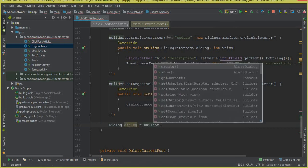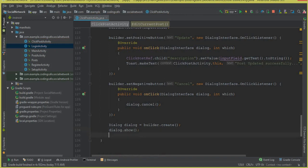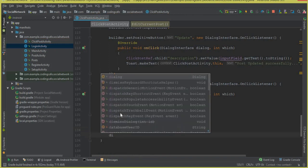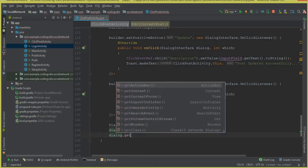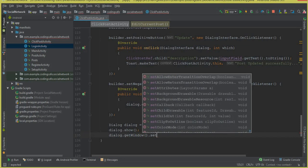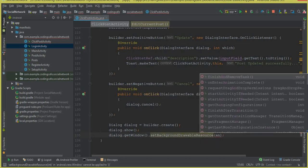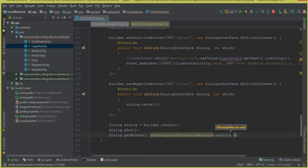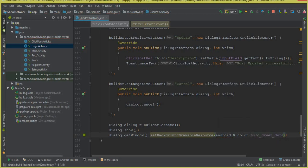After setting up the buttons we say dialog equals builder dot create, then dialog dot show to display it. To change the background of our dialog box we say dialog dot getWindow dot setBackgroundDrawableResource, android dot R dot color dot, and from there select a color — I'll select holo_green_dark.